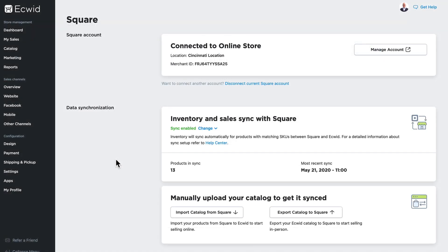Ecwid and Square are completely synchronized, so when I make a sale in my brick and mortar store, my Ecwid inventory is updated. And when someone makes an online purchase, everything will be synced back to Square. Ecwid and Square working together to keep your online and physical sales completely in sync.